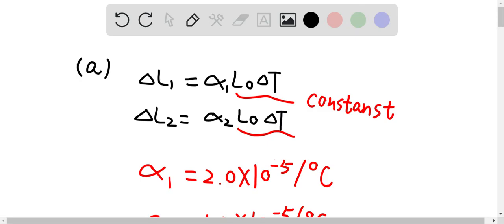Alpha 1 is the coefficient of linear expansion for the brass, since the piston is made up of brass, and is equal to 2.0 times 10 to the power of negative 5 per degree Celsius. L0 is the initial length of the brass pistons, and delta T is the changing temperature in the brass pistons.